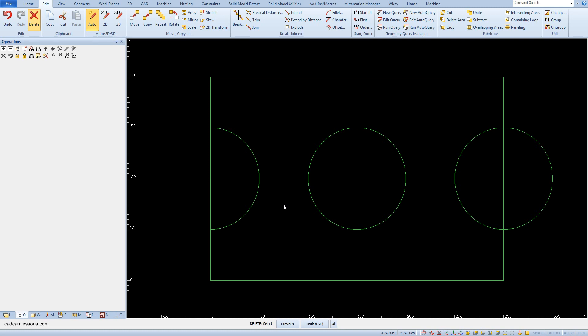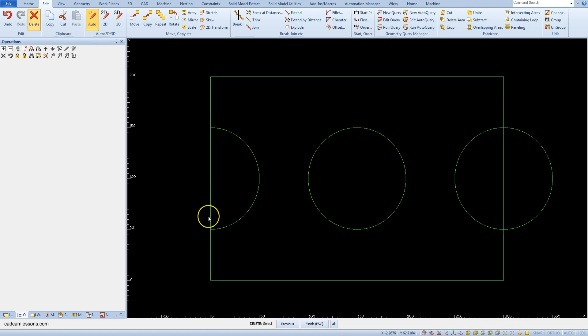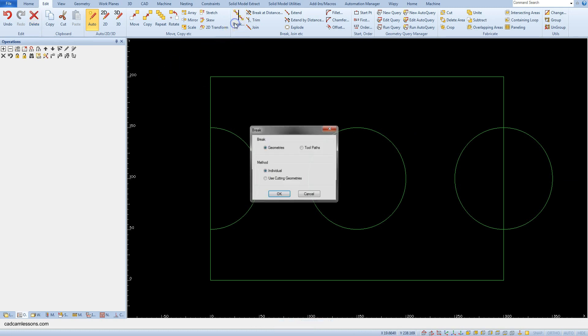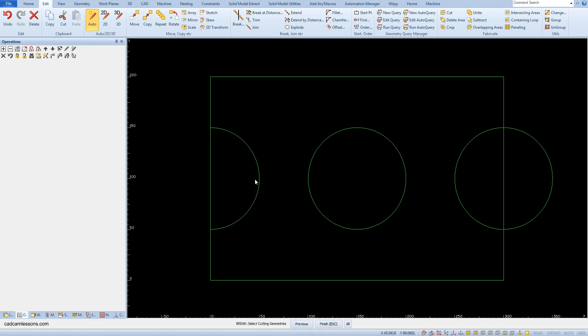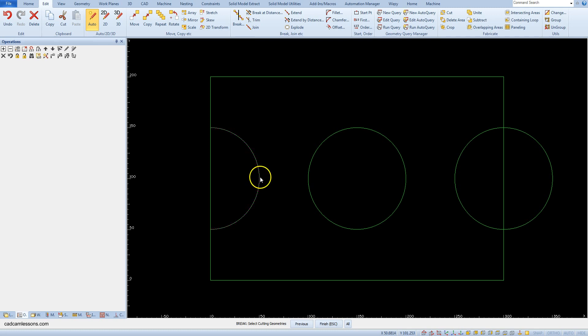Now, we have to divide the rectangle so that we can remove the part of the side inside the arc. I will show you a little easier way to divide the geometry. Select the break command, but this time select the option use cutting geometries. Click OK. And as the cutting geometry, select the arc that remained from the circle. Accept the selection.